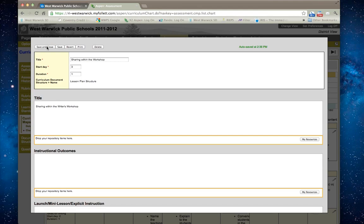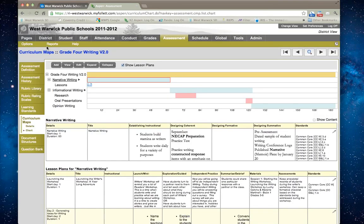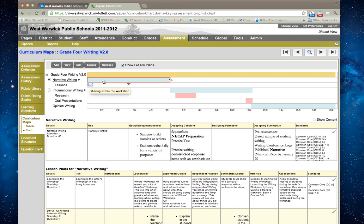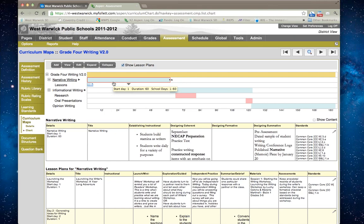What happens is it'll take this lesson and add it within my series of lessons now. Now I can actually go in and see that I have a lesson here. I can print this part of the curriculum map out as well.